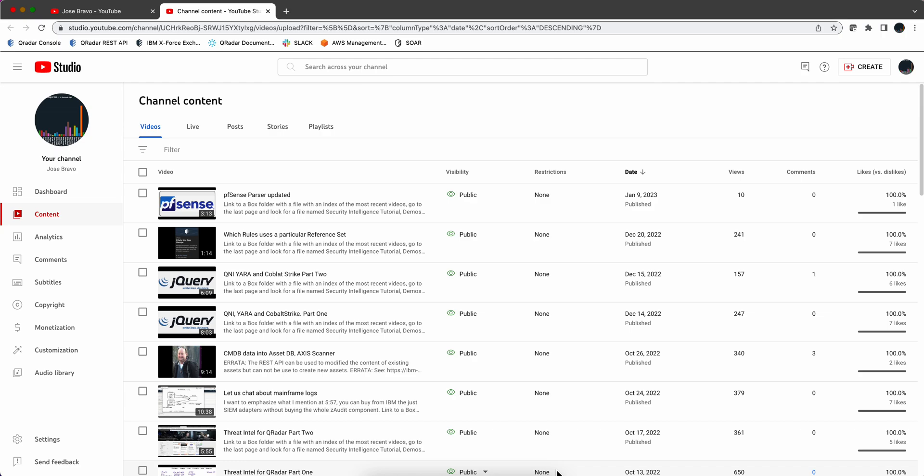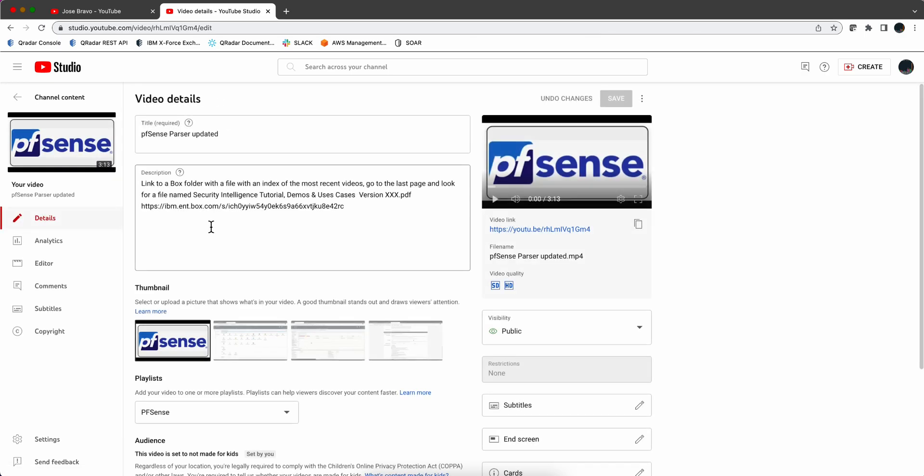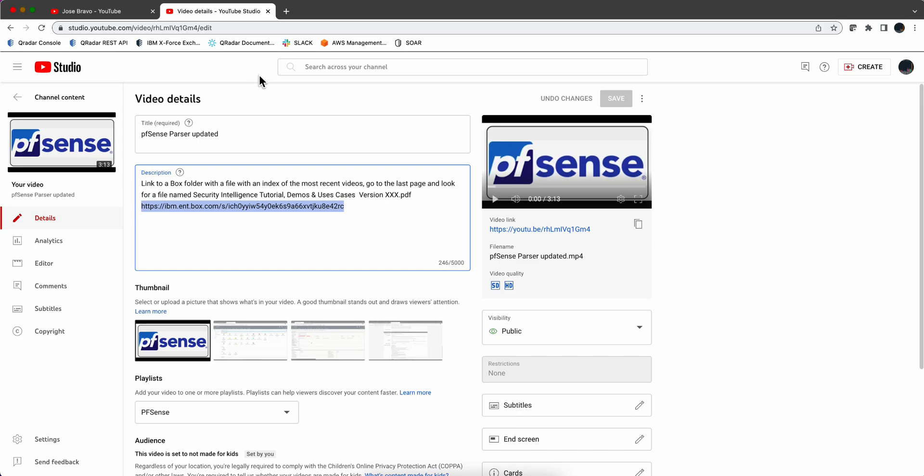So for that, if you go to any of my videos - let's go into the one I just posted today - there is a link in it. This is a link to a public Box folder.